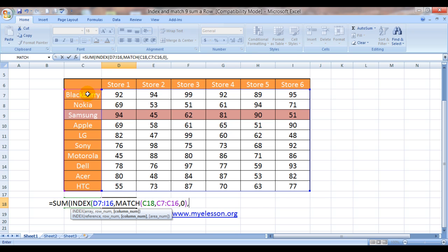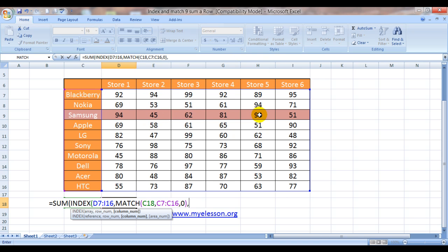Now we have to give a column number. We are aware that we need to total Samsung, whatever is in this row. As we have in this case, we are talking about Samsung. However, this is one row but it goes across one, two, three, four, five, six columns. So how do we define columns here?